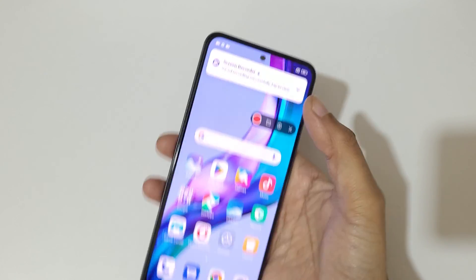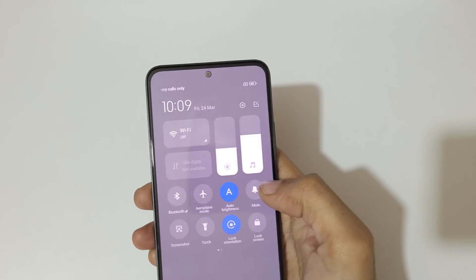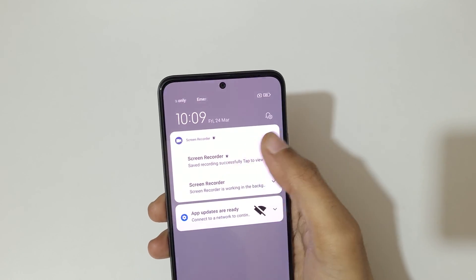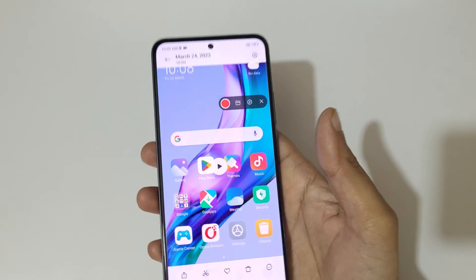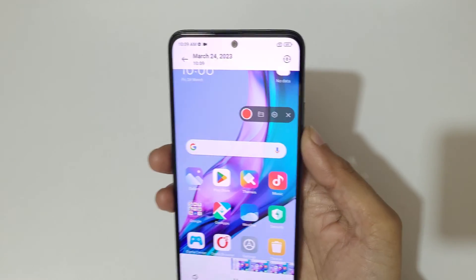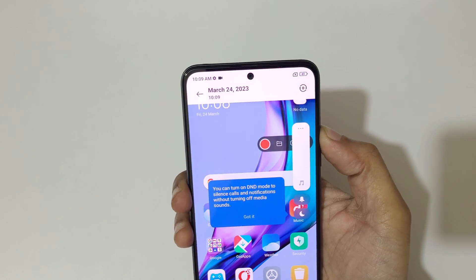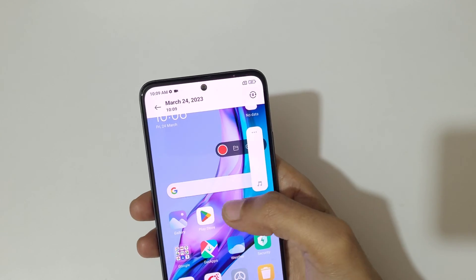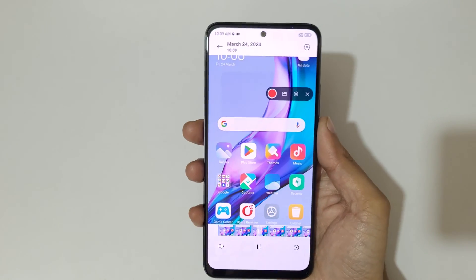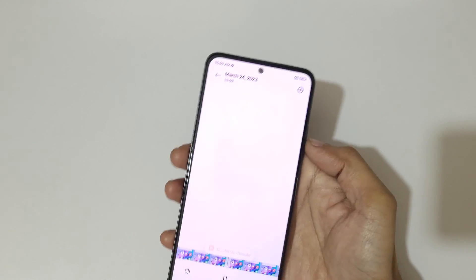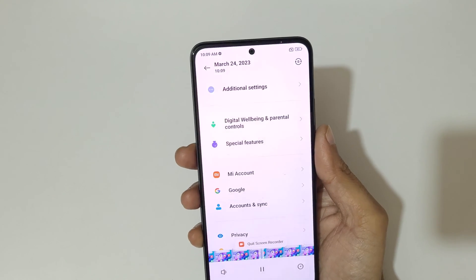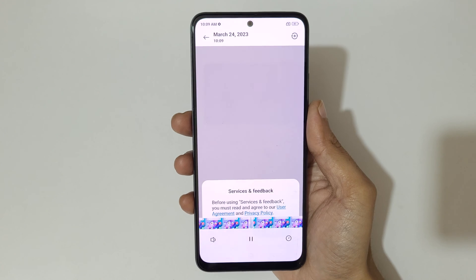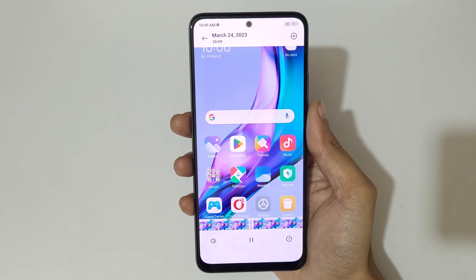The screen recording has been saved. Here you can see a notification — tap to view. You can see the screen recording of the Redmi Note 12 5G smartphone playing back.